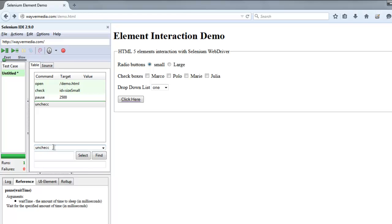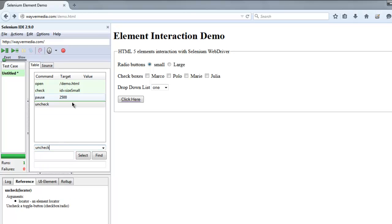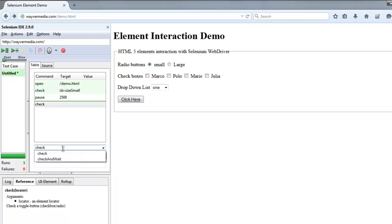But in both cases we have to use checkboxes because radio button cannot be unchecked by simply clicking on it. In such case you have the option to check another option.